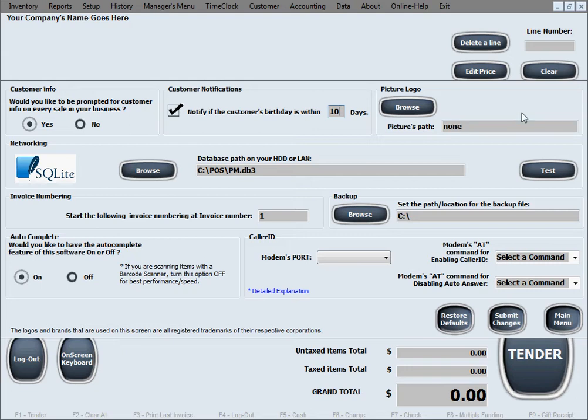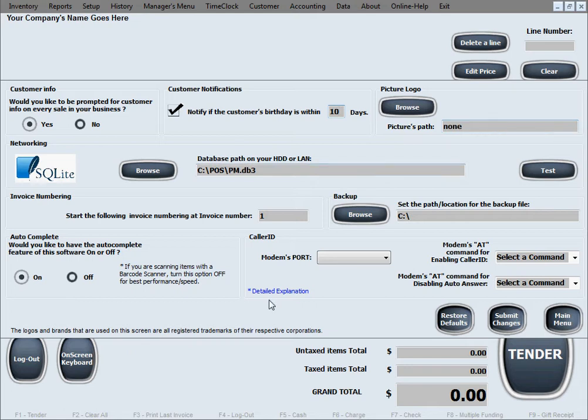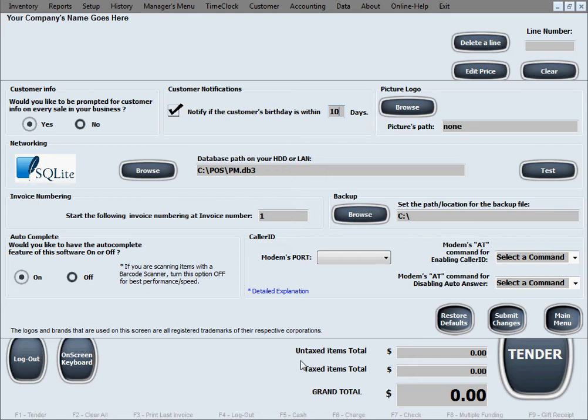The next option is picture logo. If you insert a picture with your logo in here, the software will basically display that onto the main sales screen all the time, and it will also print it out on your receipts. So a logo will be printed on the receipts and on the main sales screen.